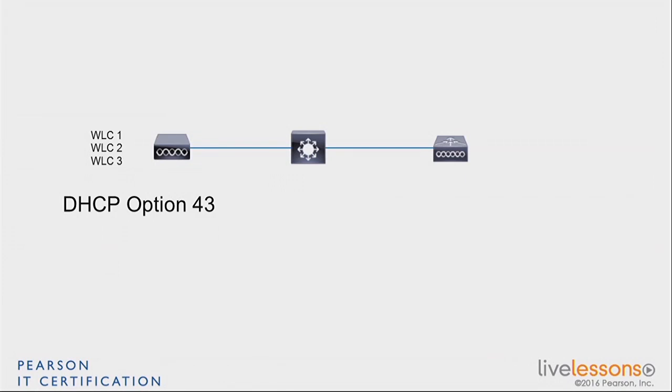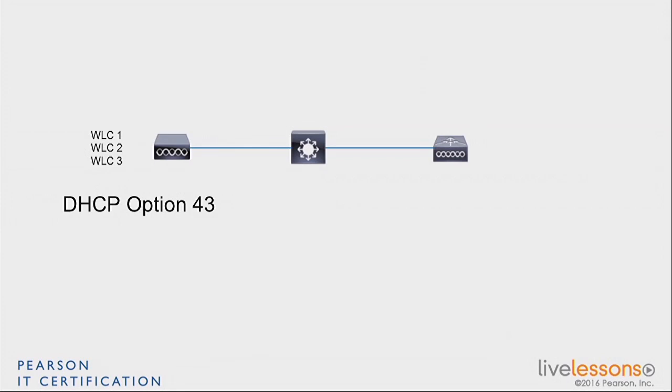So that's the option 43, meaning that the DHCP can return that information to the access point. And if the AP has that information, it's going to get the IP address of one controller, maybe more than one, and it's going to send a unicast discovery message to that IP address or to each of those IP addresses if you return many.